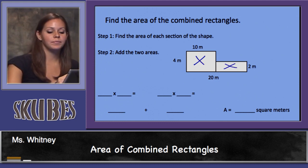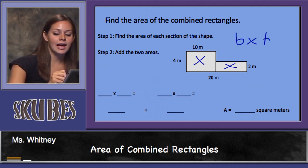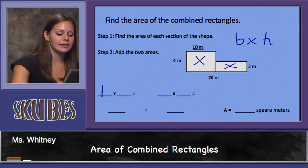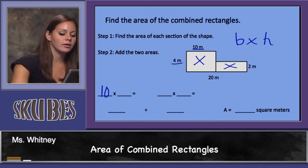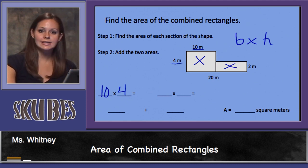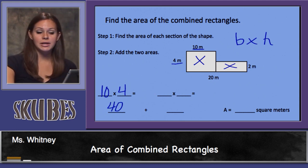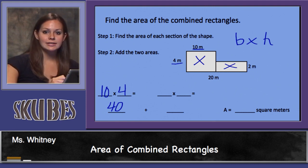We're going to use the formula base times height. The base of this rectangle is 10, the height is 4, so we'll multiply 10 times 4, which gives us 40 square meters.